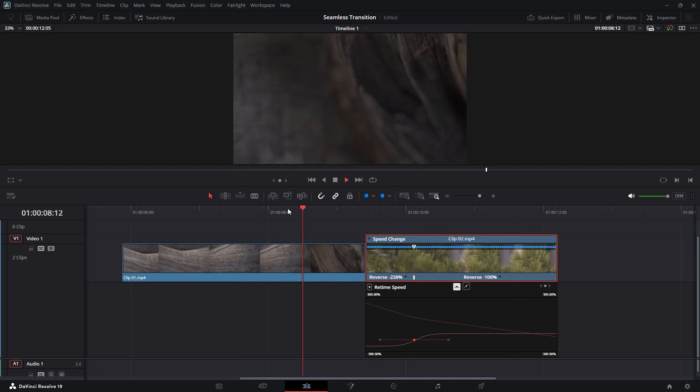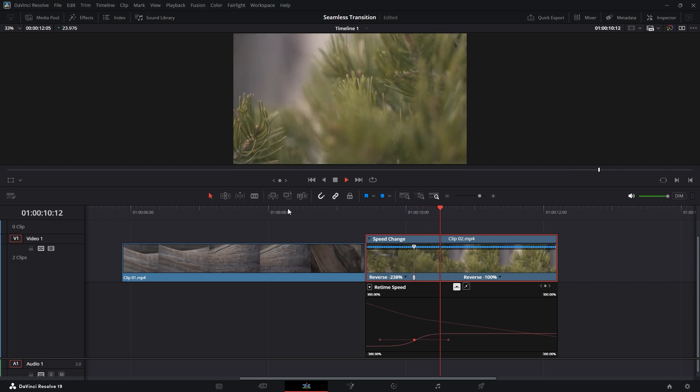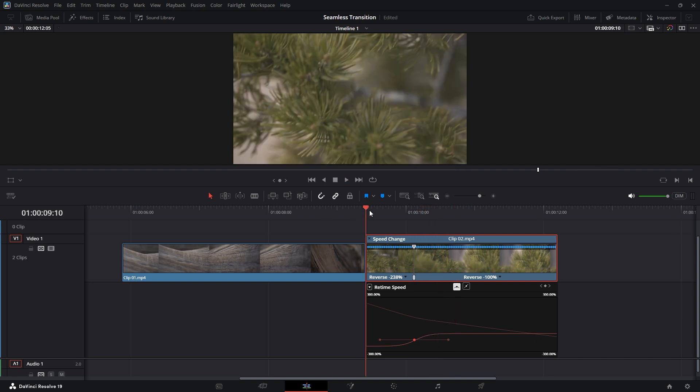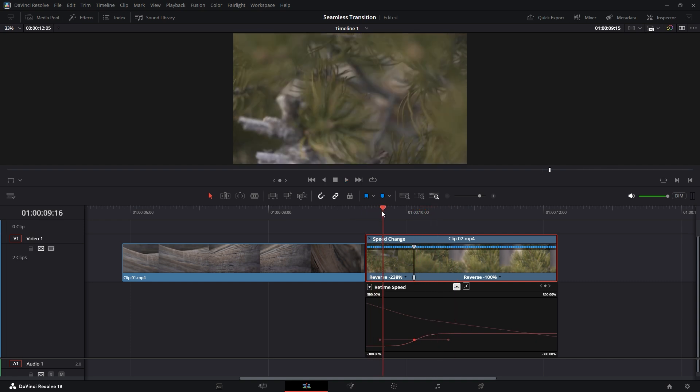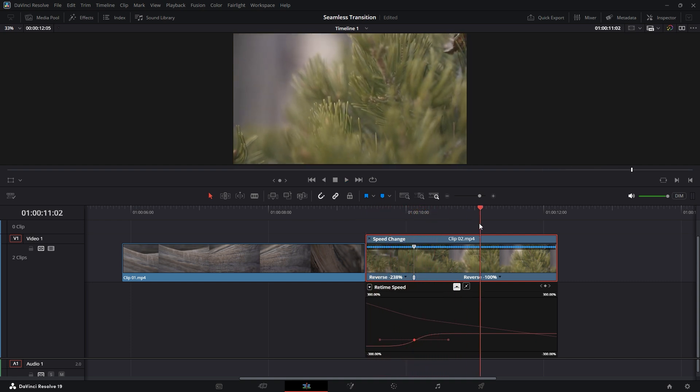Let's play the video once to see the updated transition after making changes to the speed. It's now slightly better, but since we haven't made any adjustments to the first video yet, it's time to do it.